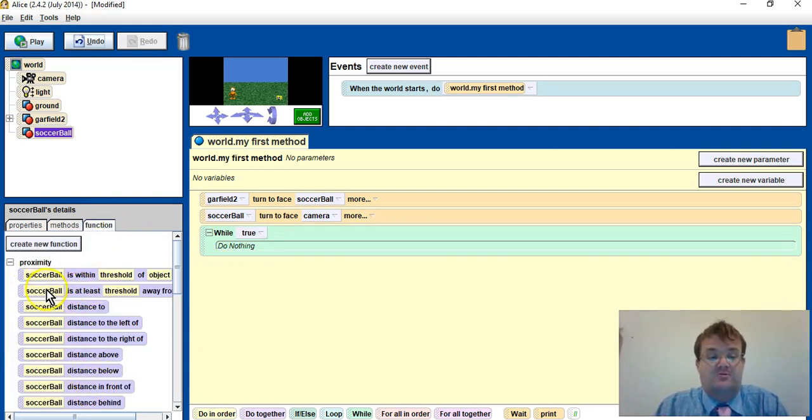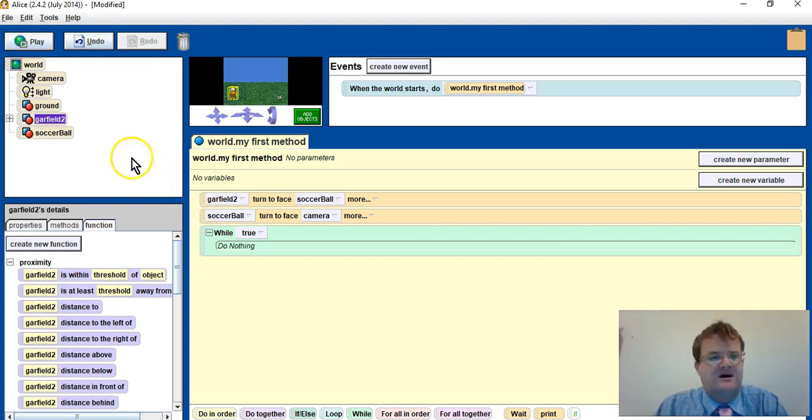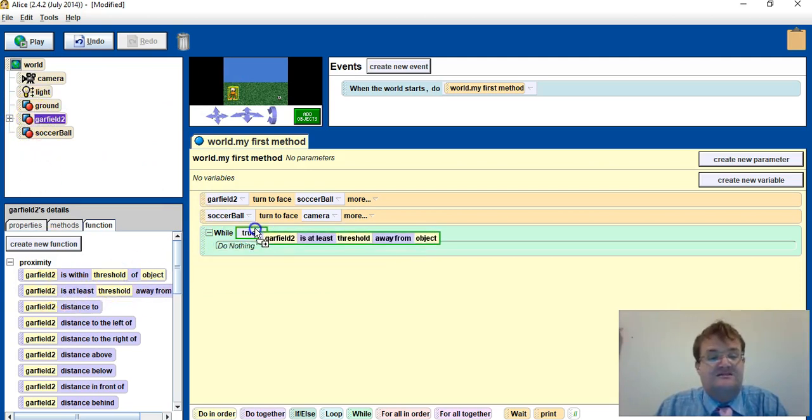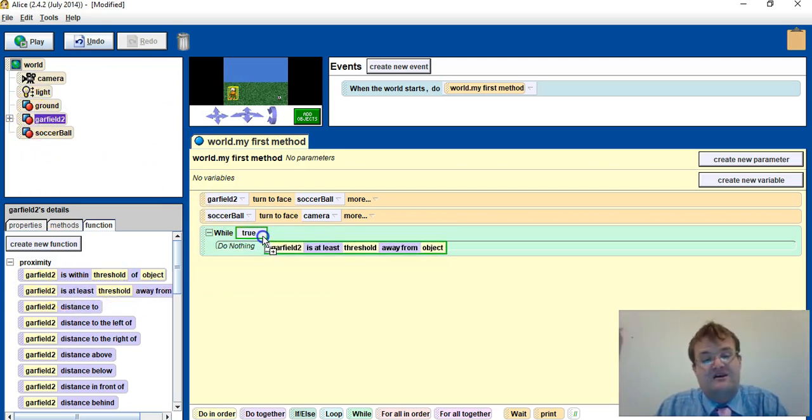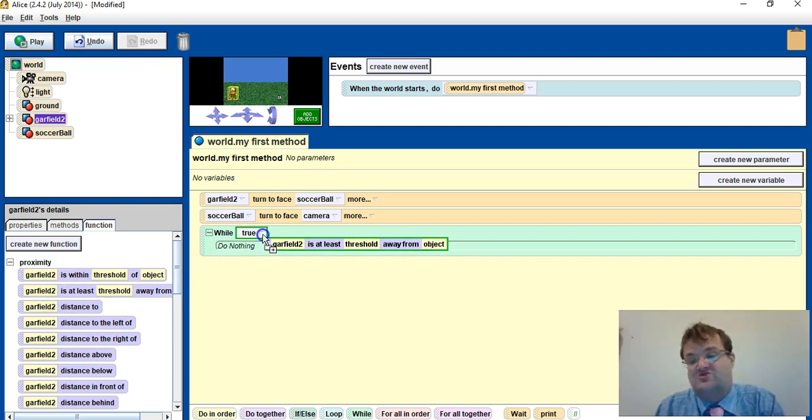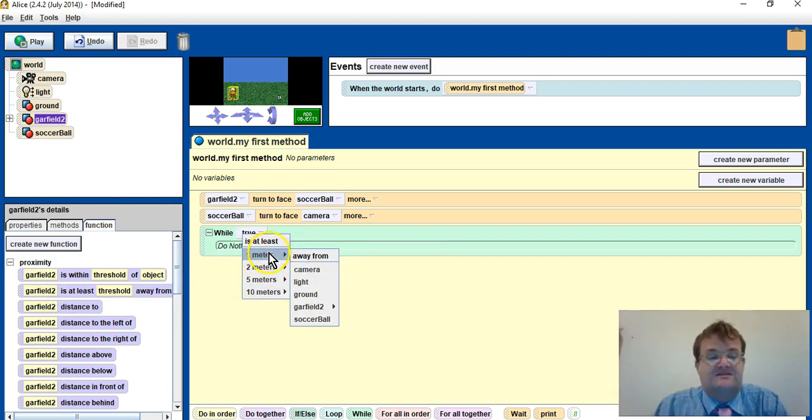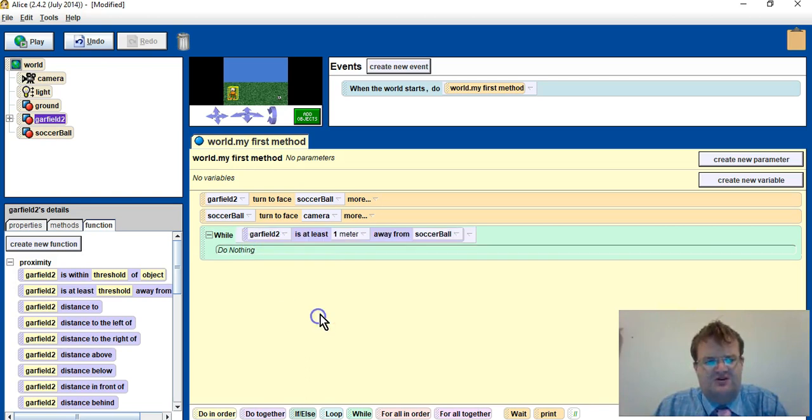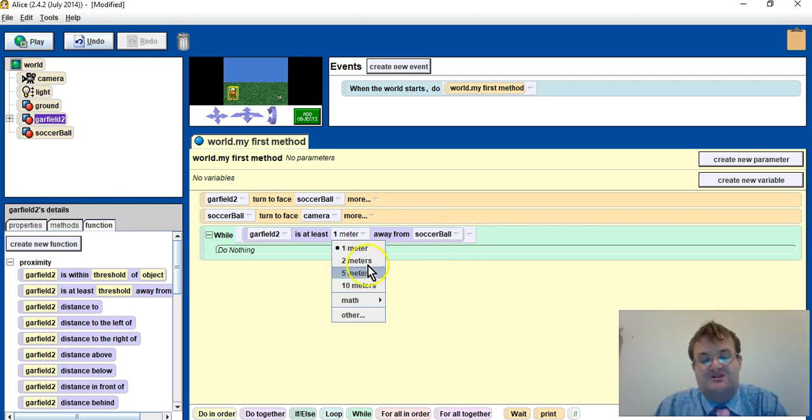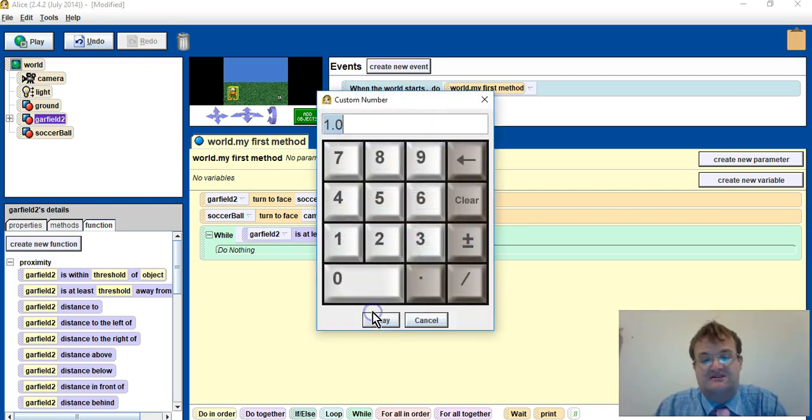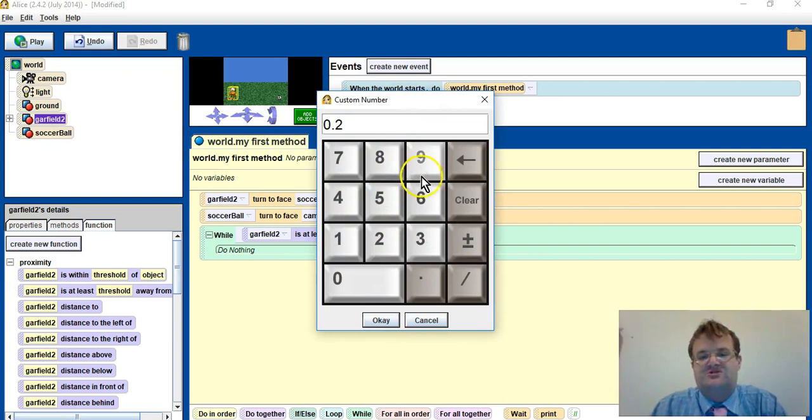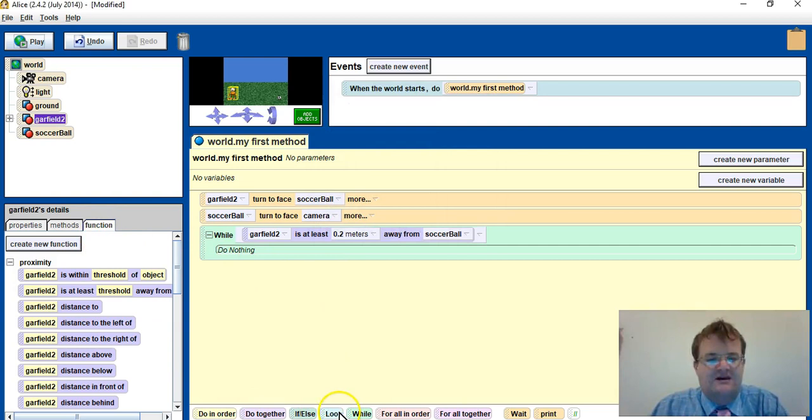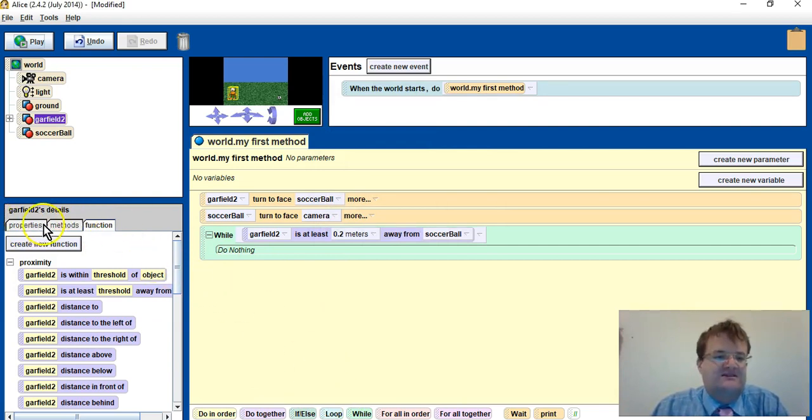While the soccer... oh it says soccer ball there. I need to choose Garfield. I can either select Garfield or click on the objects in the top left corner. Garfield is at least, drag it into the true part. Garfield is at least one meter away from the soccer ball. Once I choose Garfield is at least one meter away from soccer ball, I should be able to change that one meter to other and perhaps say 0.2, so he's actually there. So I press okay and I then make him move.